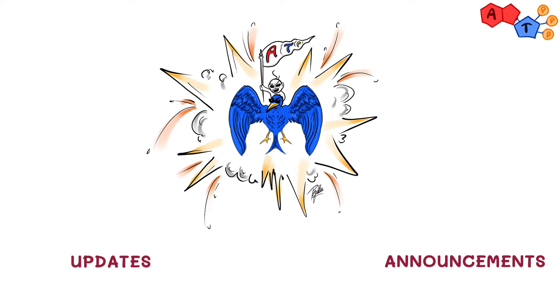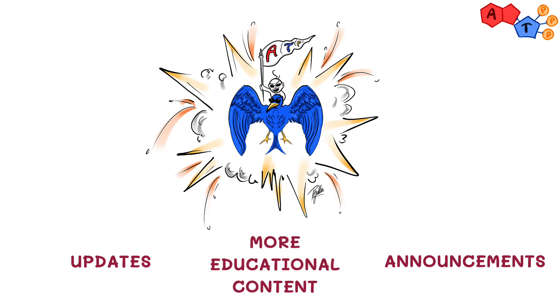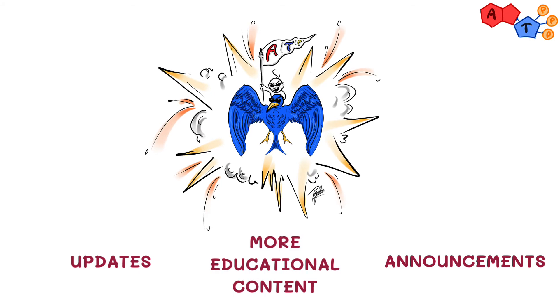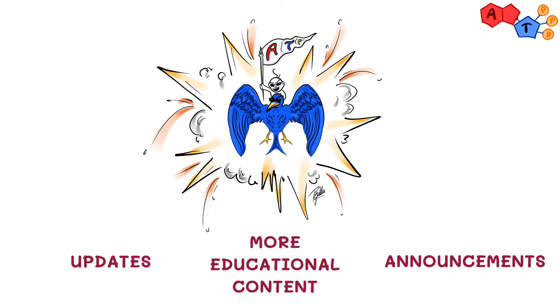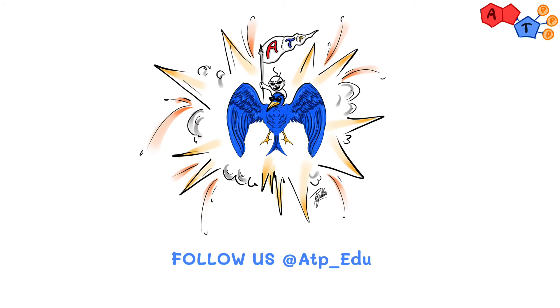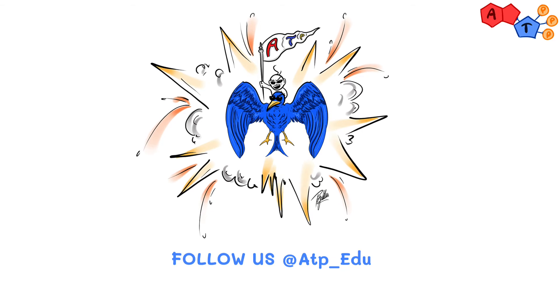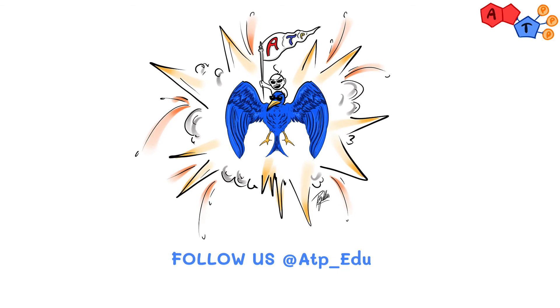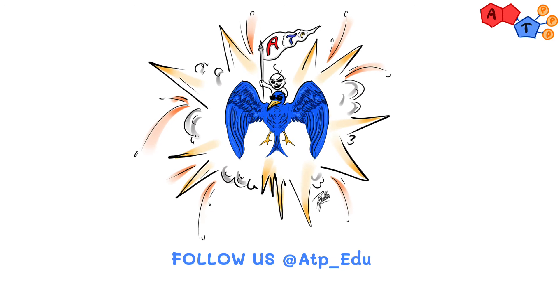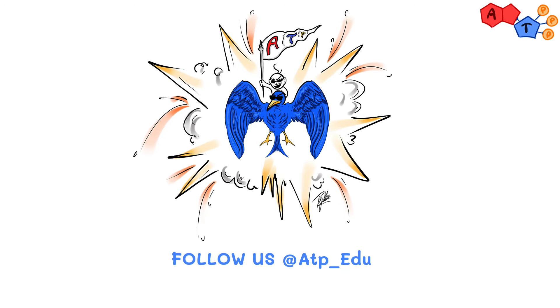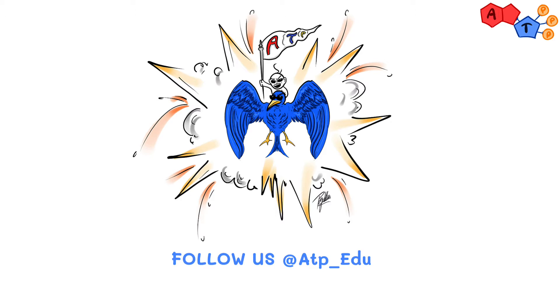We'll be posting updates, announcements, interesting educational nuggets every now and then, so make sure you follow us at ATP underscore edu. And share our account with everyone you know, because we are going global, baby.